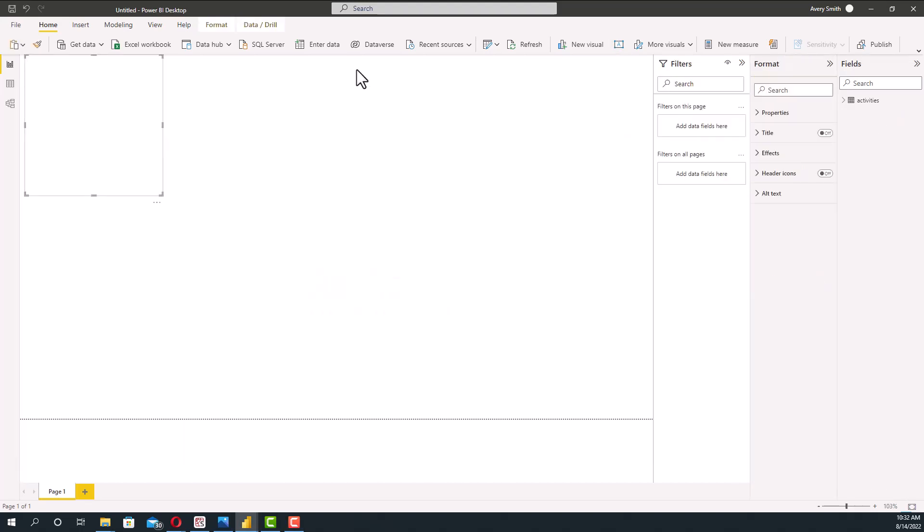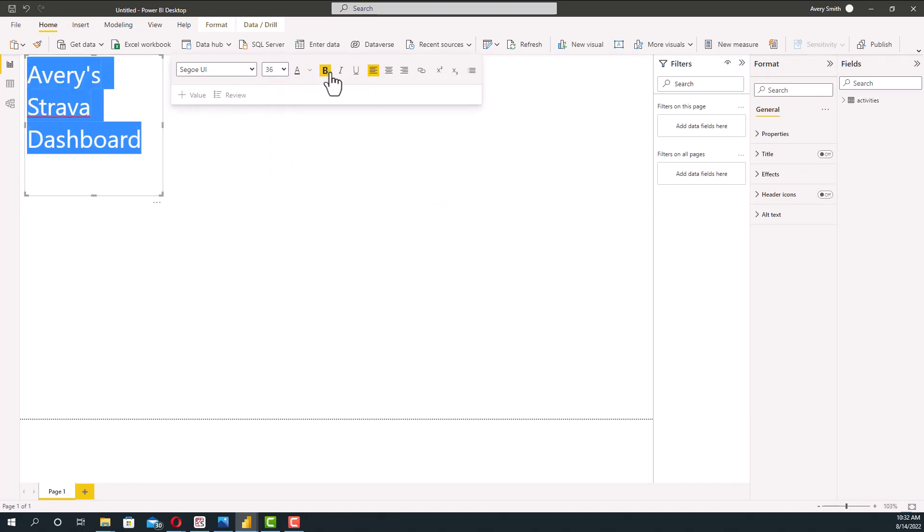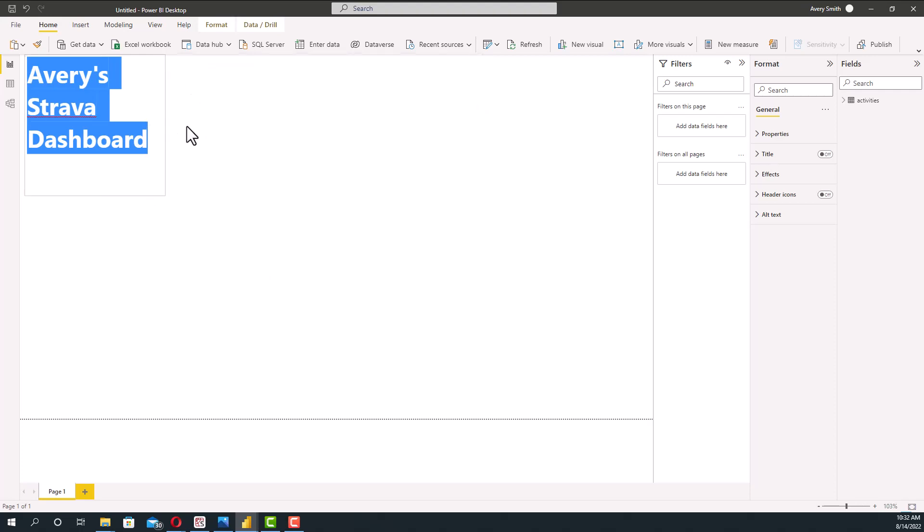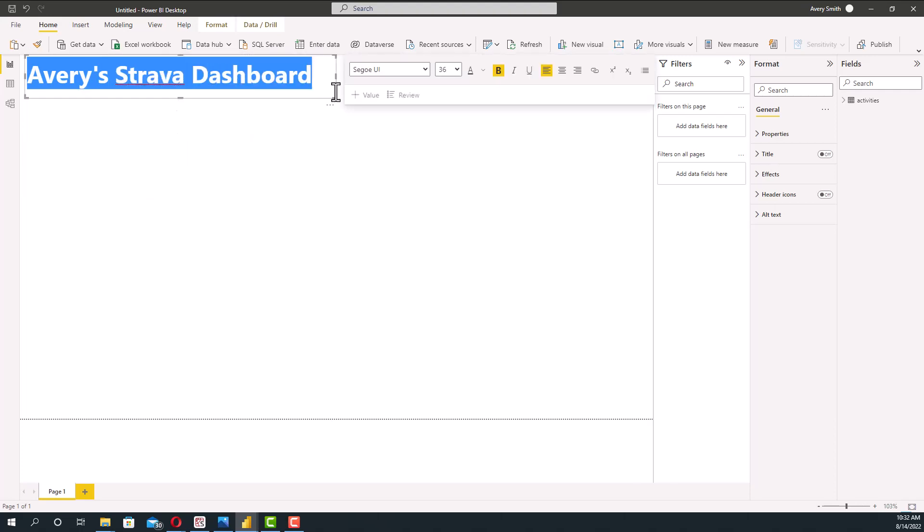Start off by pressing this text box right here and we're going to call it Avery's Strava Dashboard. We'll also give it maybe a little bit bigger, something like a 36, bold it, and reshape it so it fits all in one line, and center it.